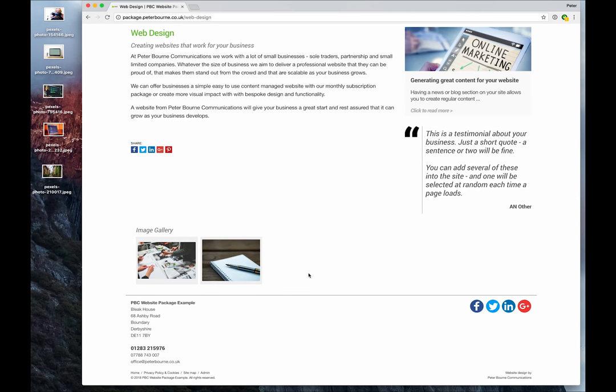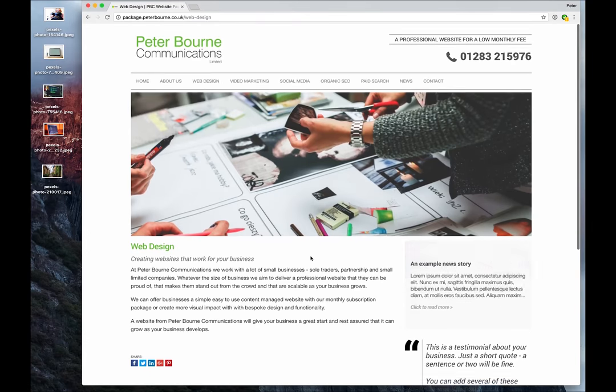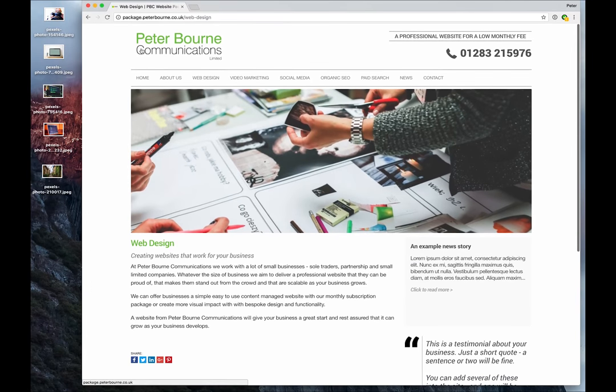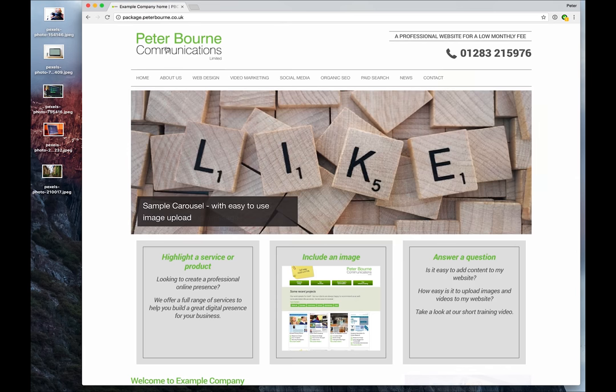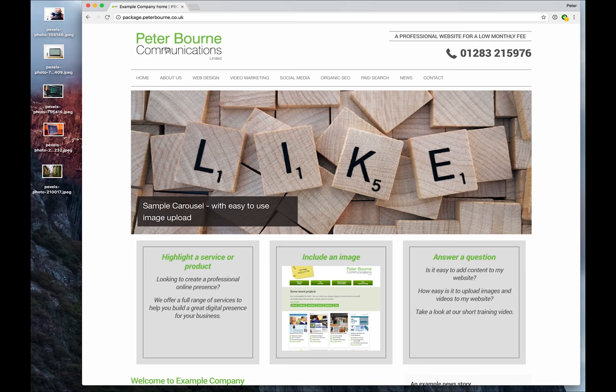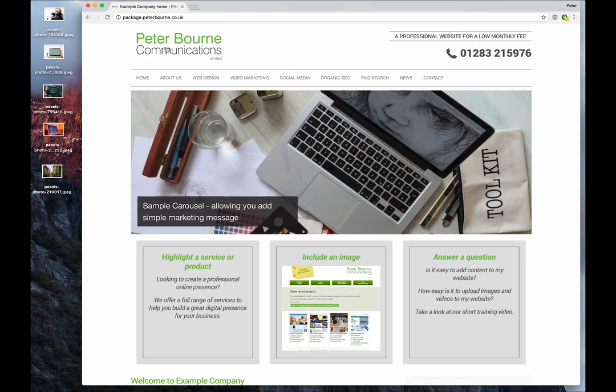So that's a really quick overview of the small business packages that we've put together for businesses and startups. If you're interested, please give us a call. Please have a look around the website. There's a whole section of frequently asked questions on the website, along with the pricing. Look forward to hearing from you. Thanks for watching.